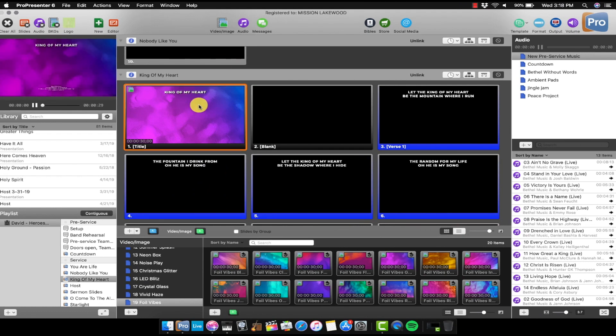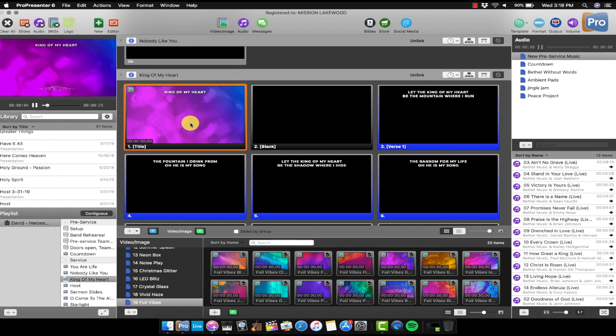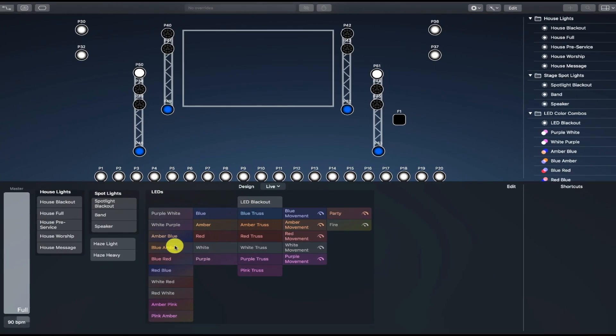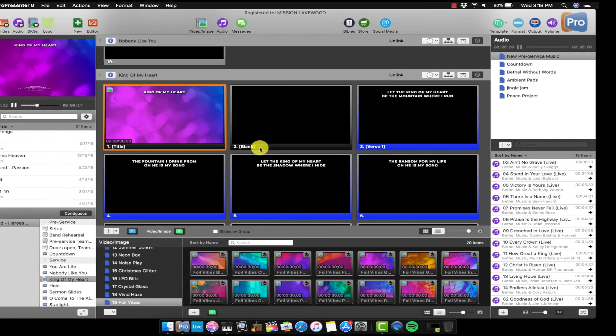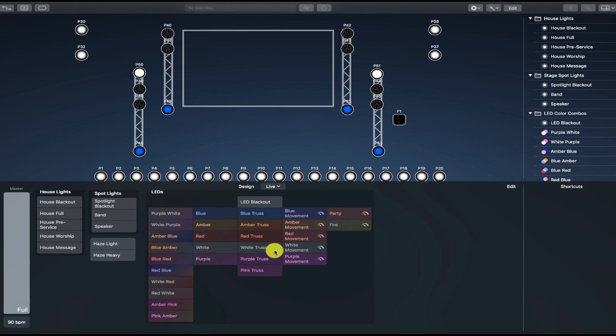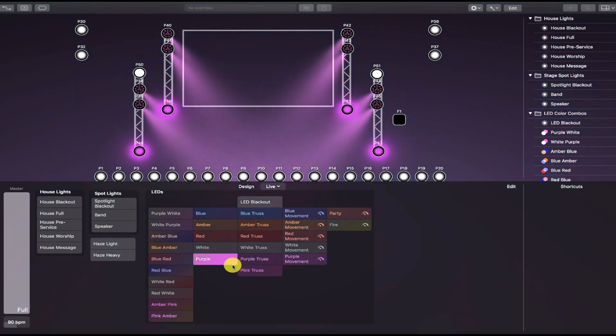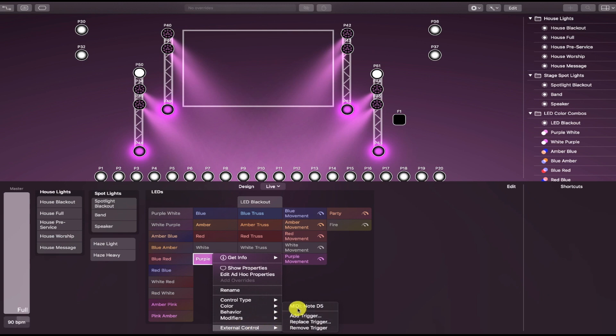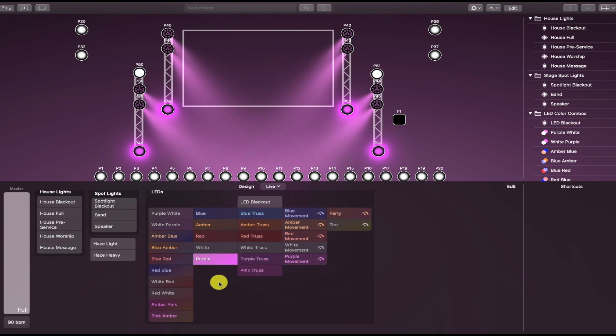And let's say we want to have a certain look for the song King of My Heart. So what I'm going to do is I'm going to tell ProPresenter to send the right MIDI note to Lightkey to cue up the right scene. So this is like a purple blue look. Let's do the purple scene right here. So this is the scene in Lightkey. I'm going to right click on it, External Control. You can see we have note D5 assigned to this scene.